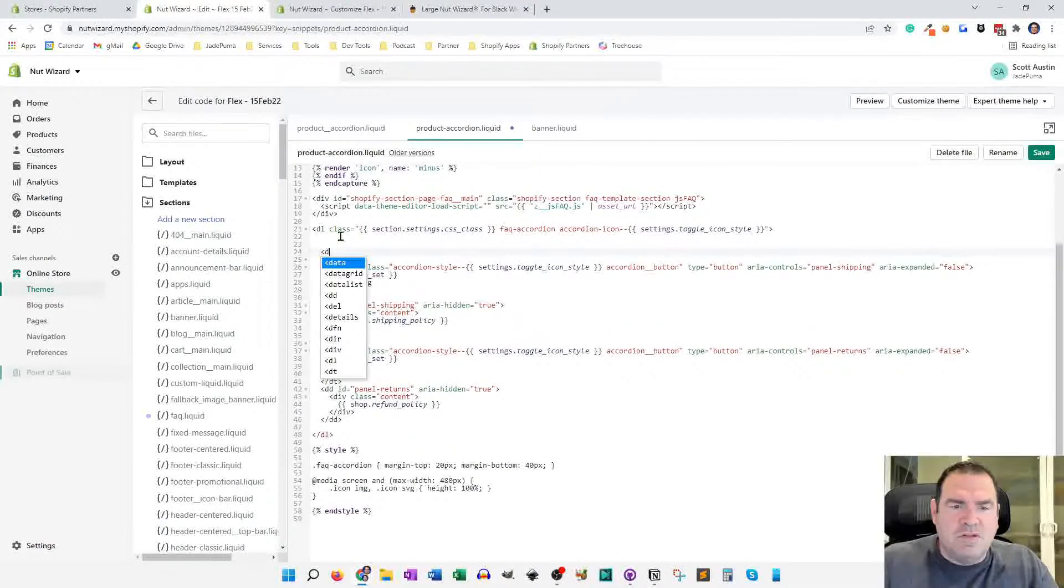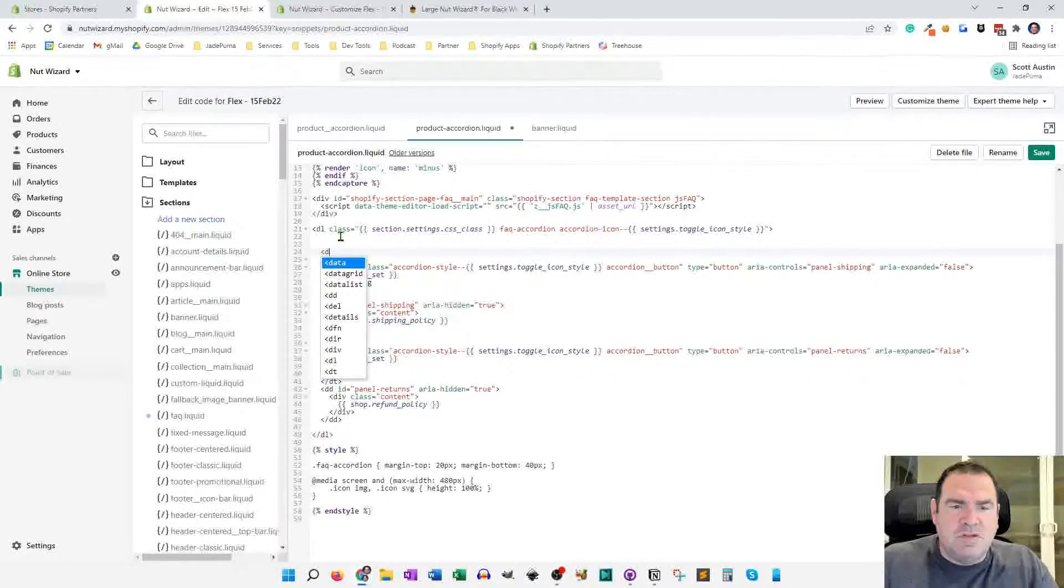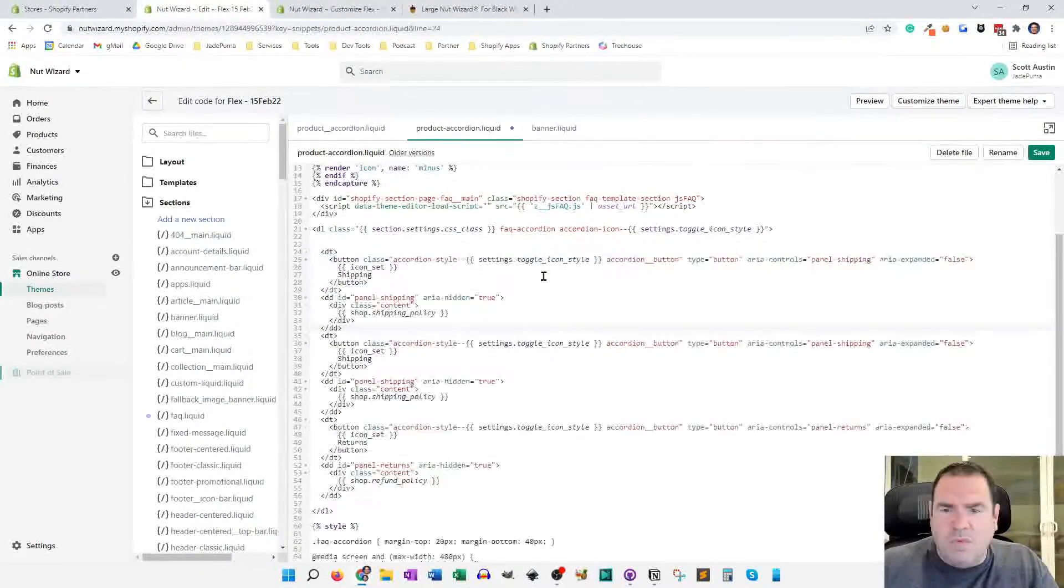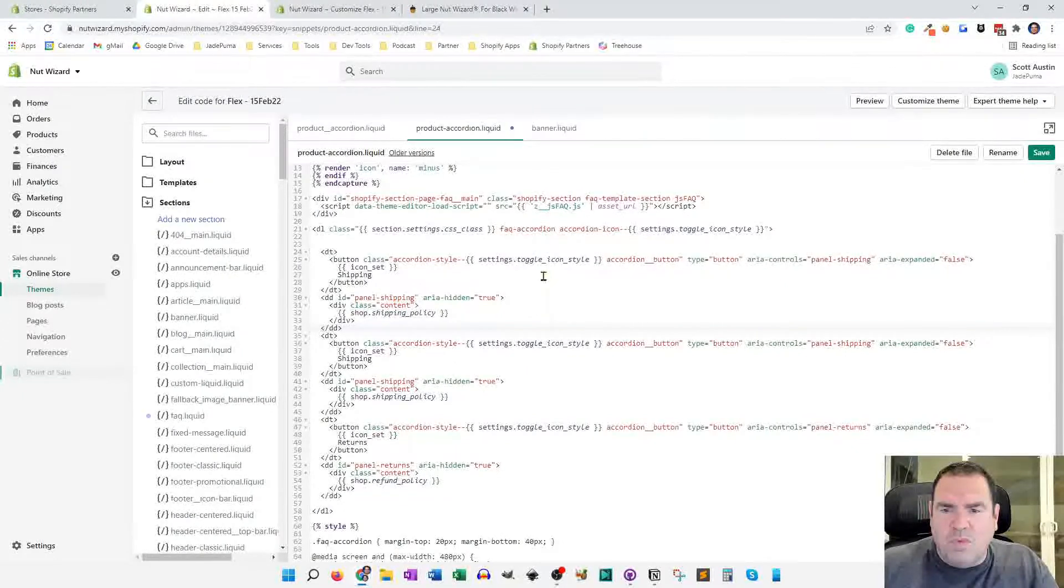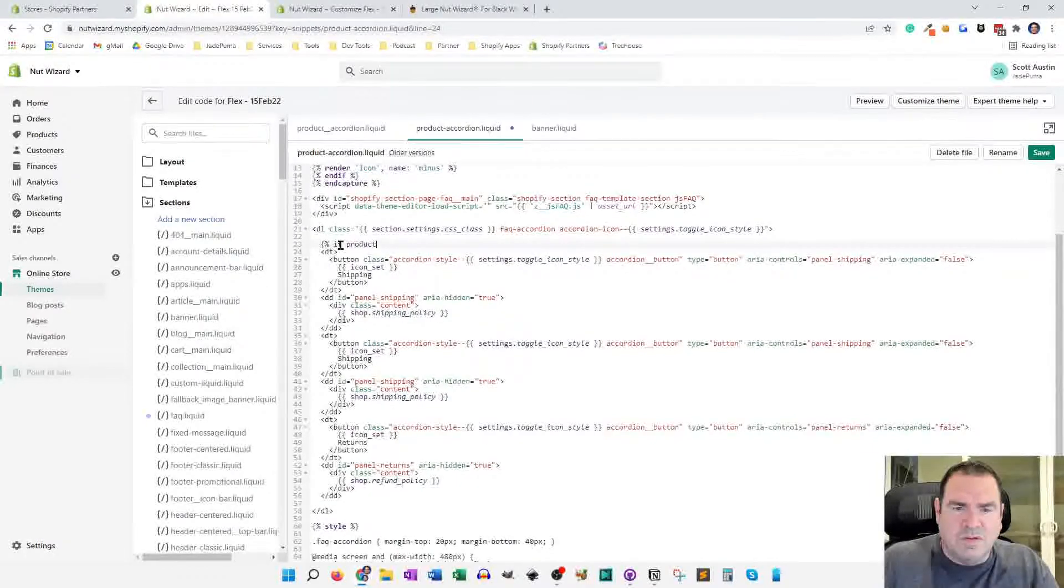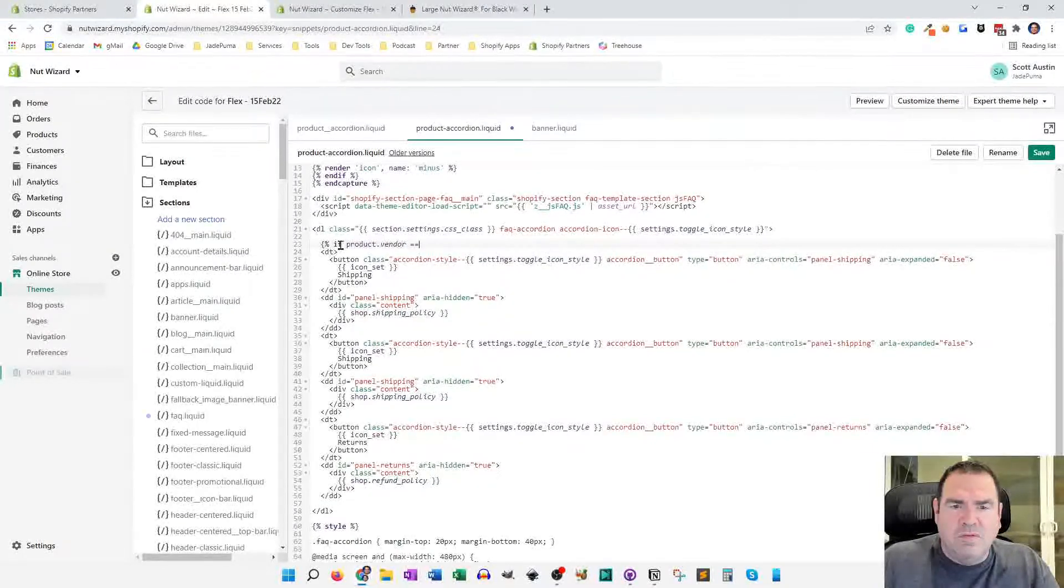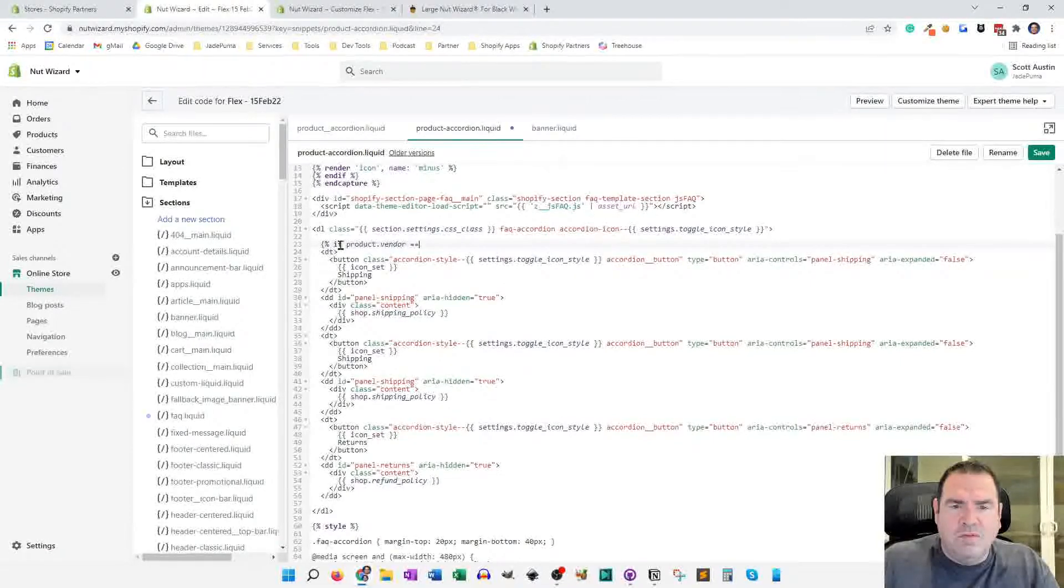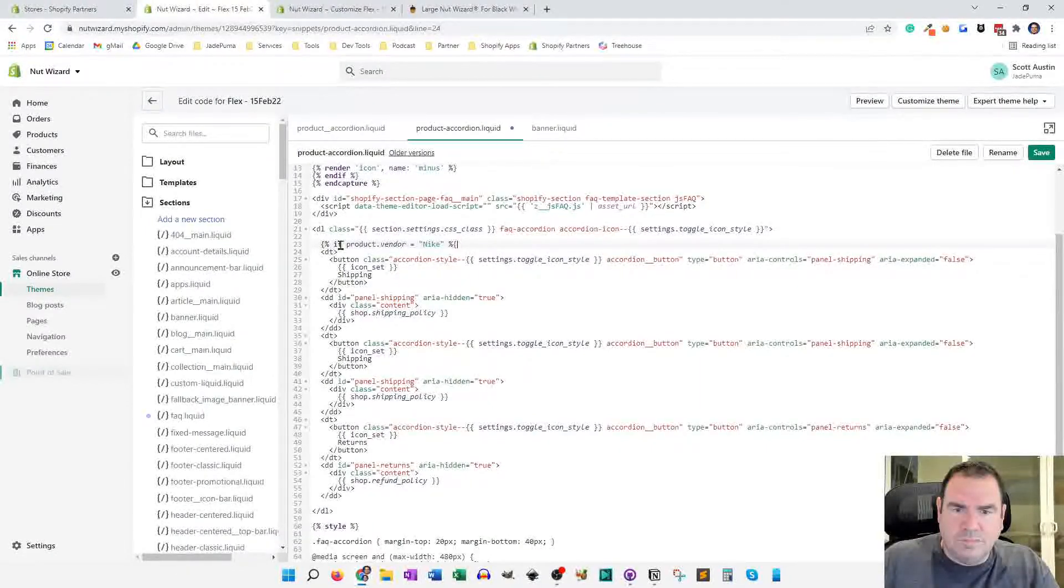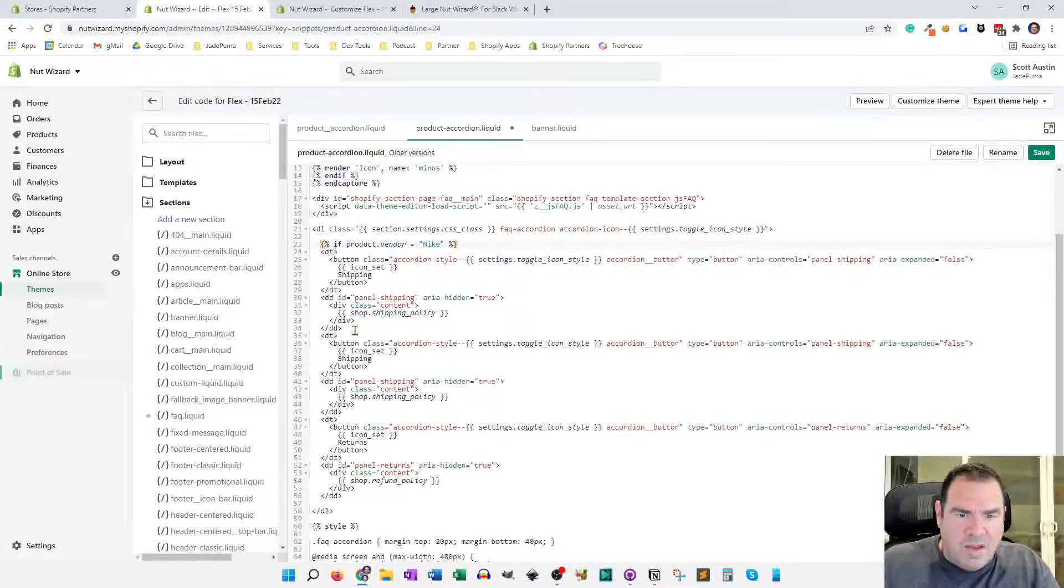Well, I normally do this, just copy and paste, copy, paste. Now this one here, we might say, put an if statement around it. So if product dot vendor equals Nike. And then at the end of the DD here, we'll put an end if.